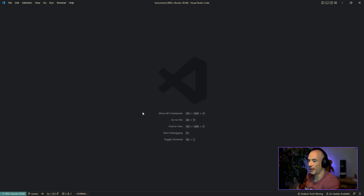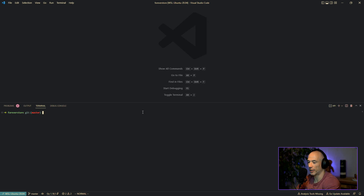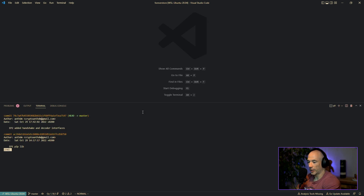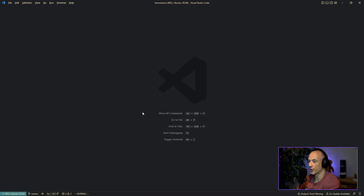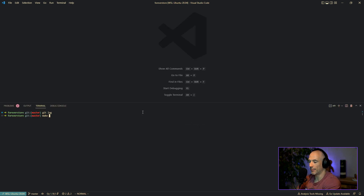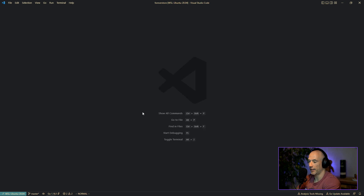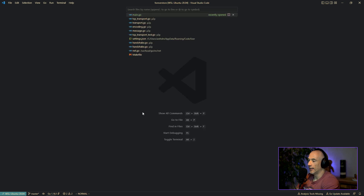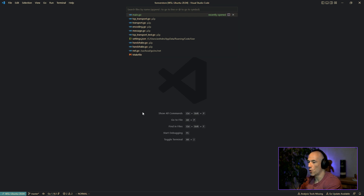Where did we leave off? Let me do a git log — two episodes. Let me do make run. I think we started with this peer-to-peer package. We are implementing our own peer-to-peer package.